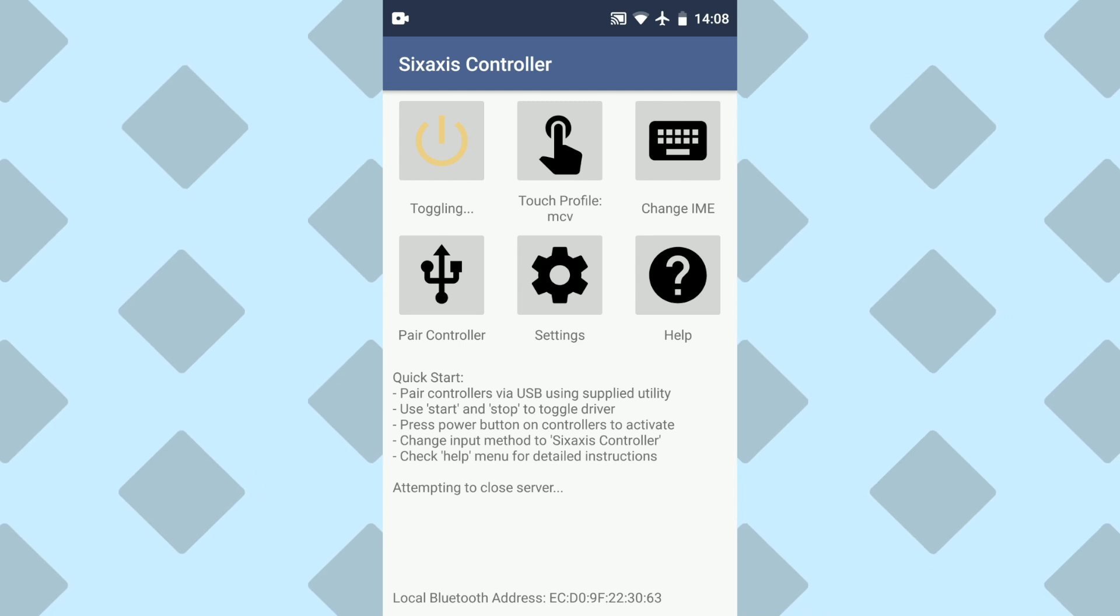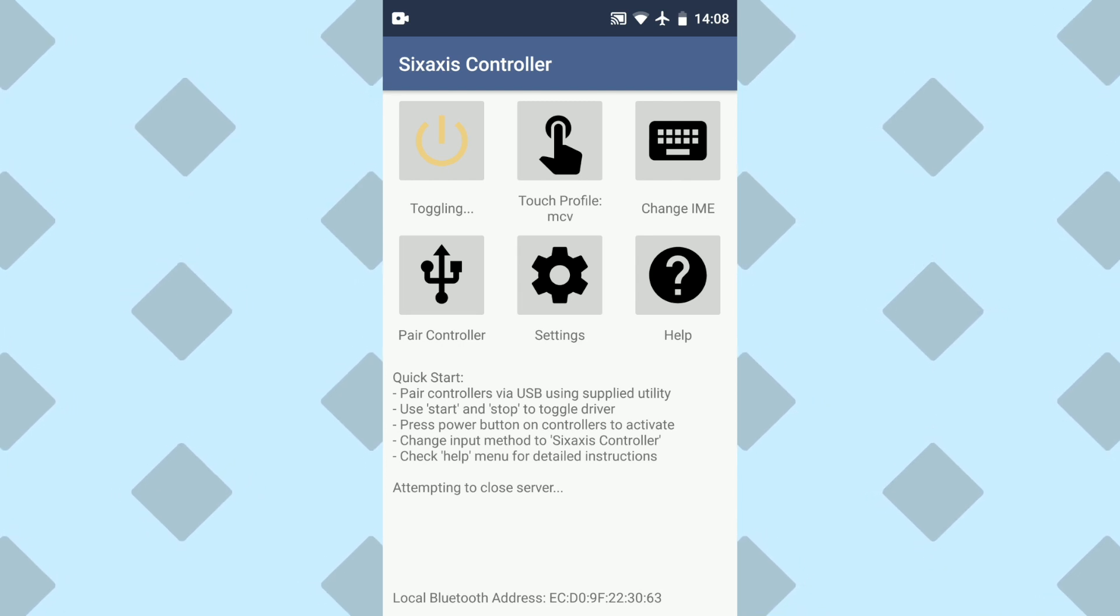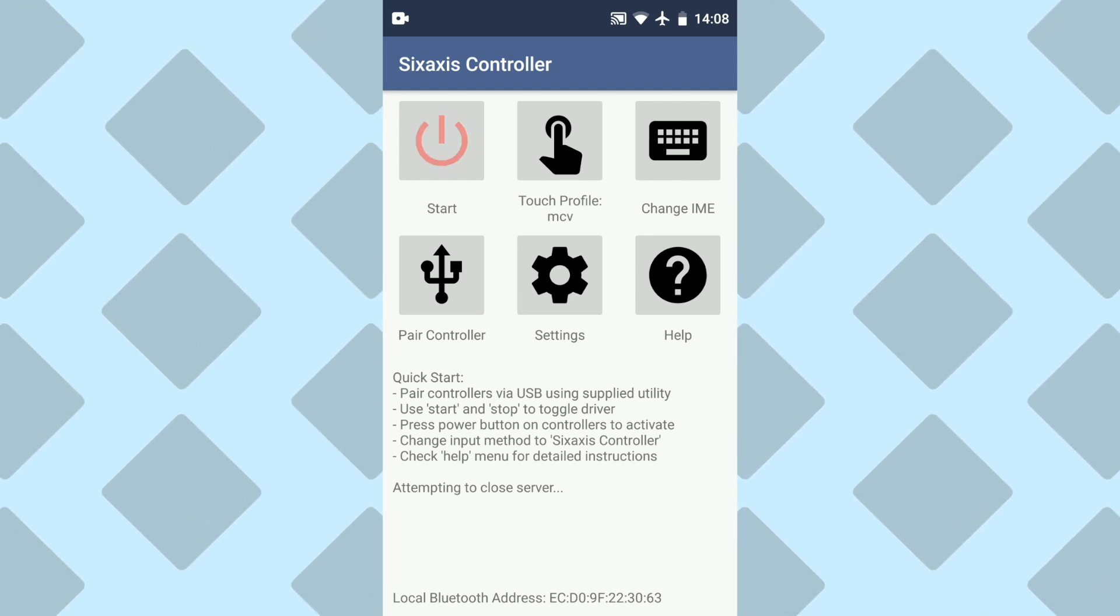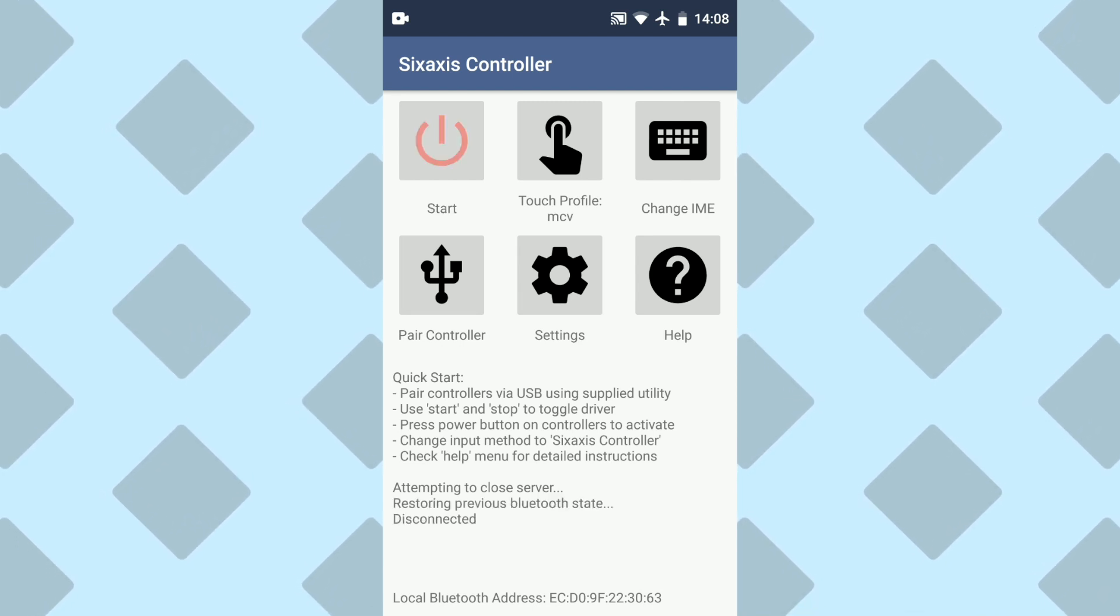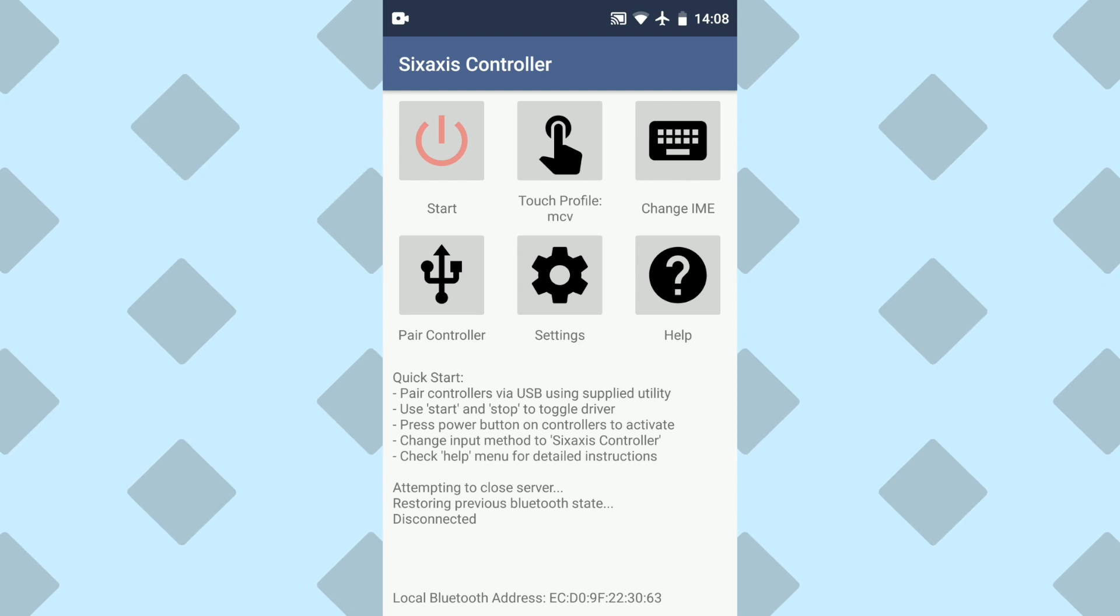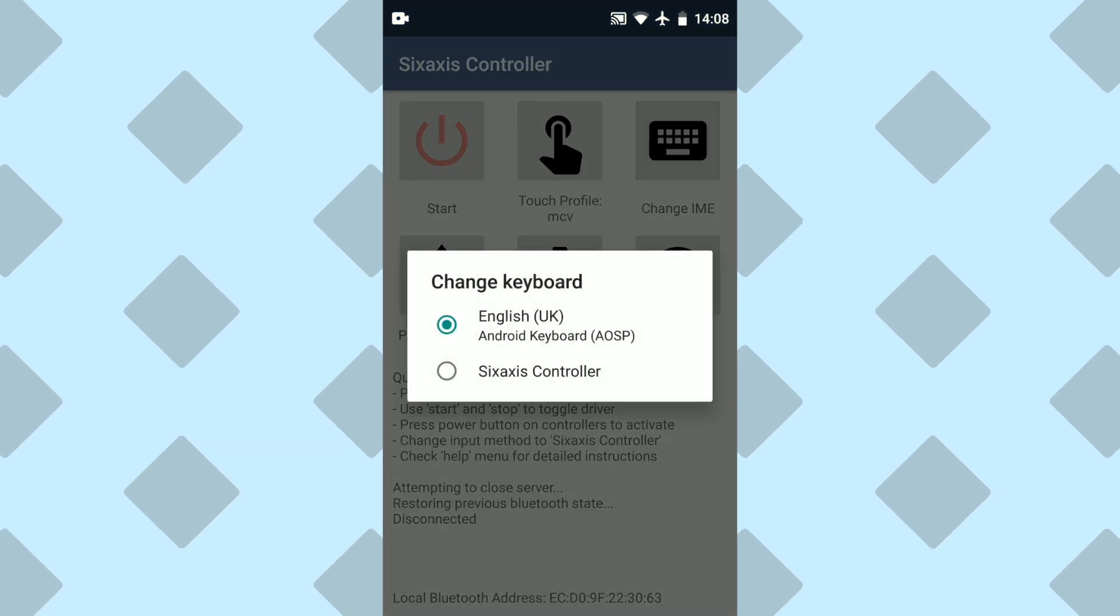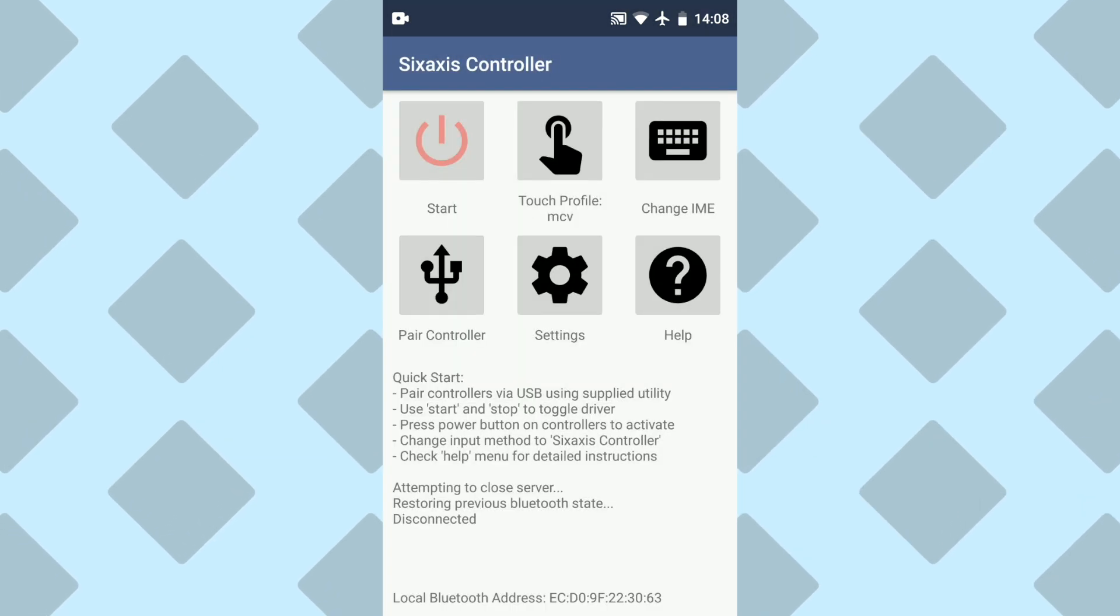And then wait, because it might take a couple seconds for the app to fully disconnect from the controller. Now that it's disconnected, we're going to change the IME back to the Android keyboard, if it hasn't done so already.